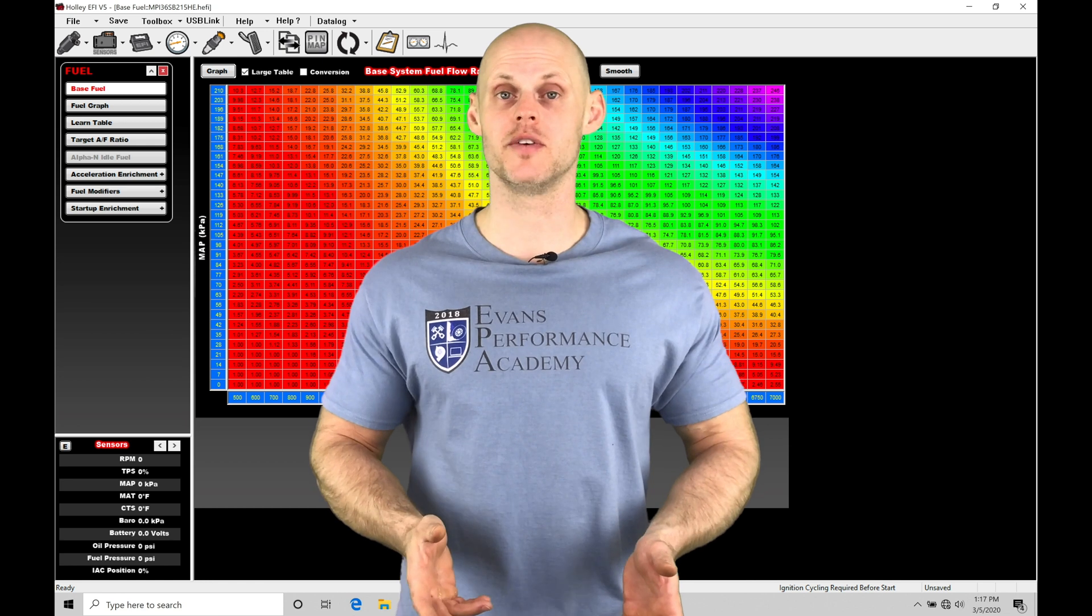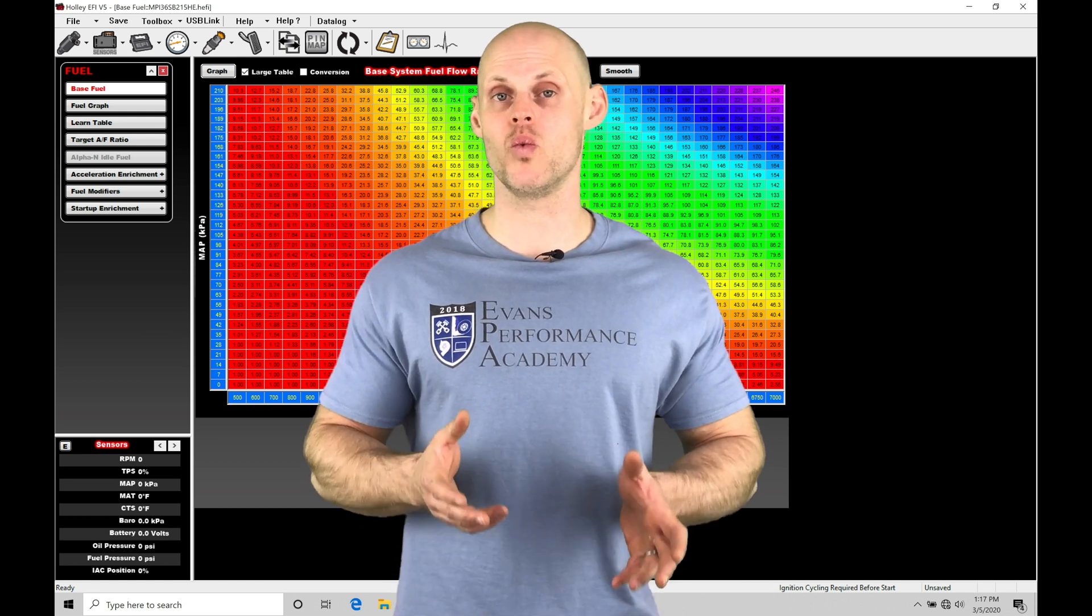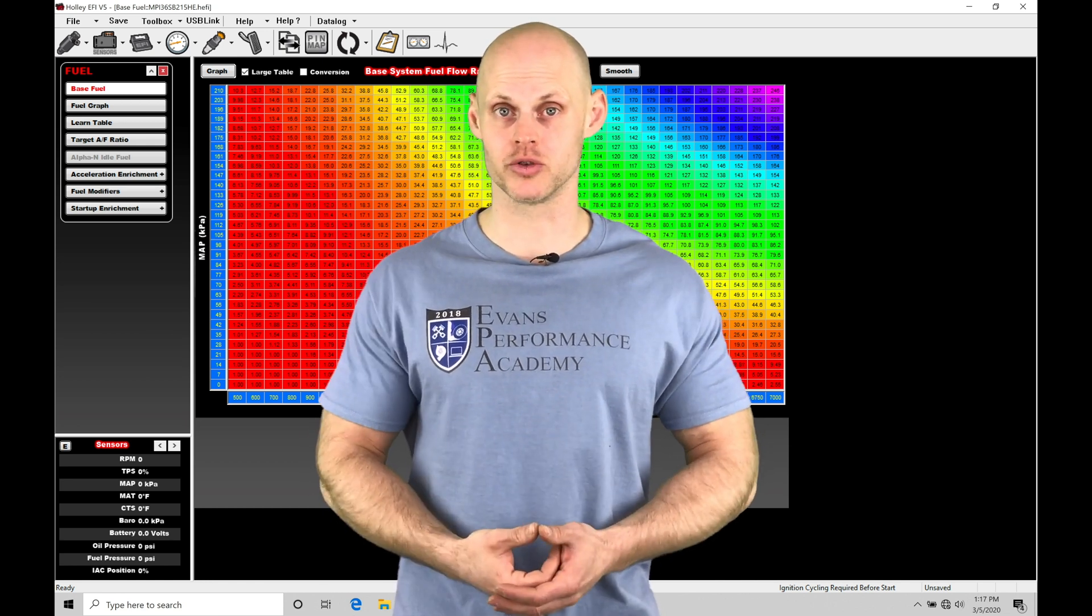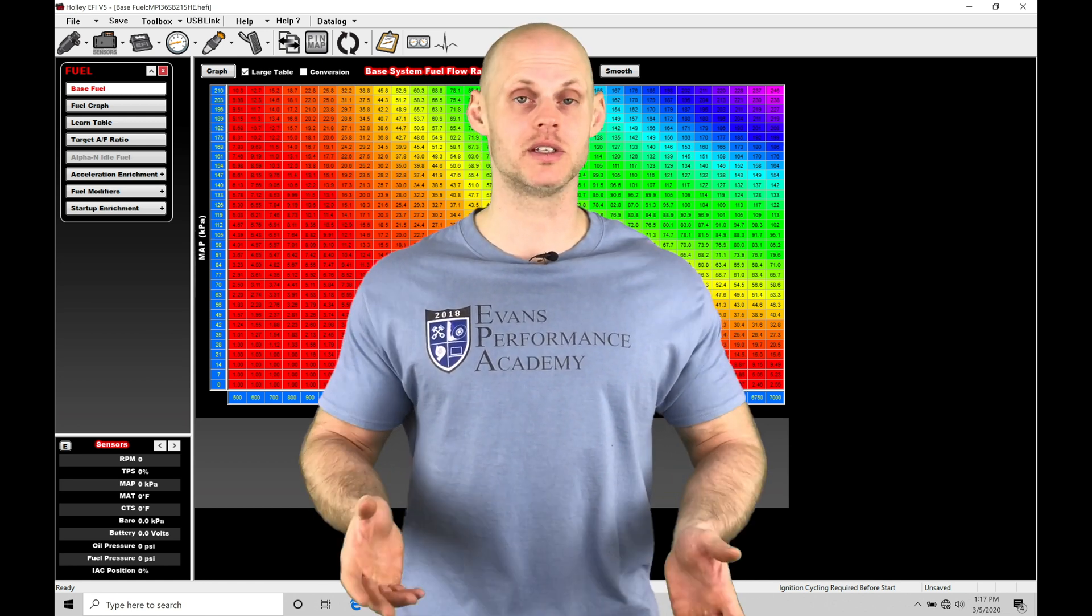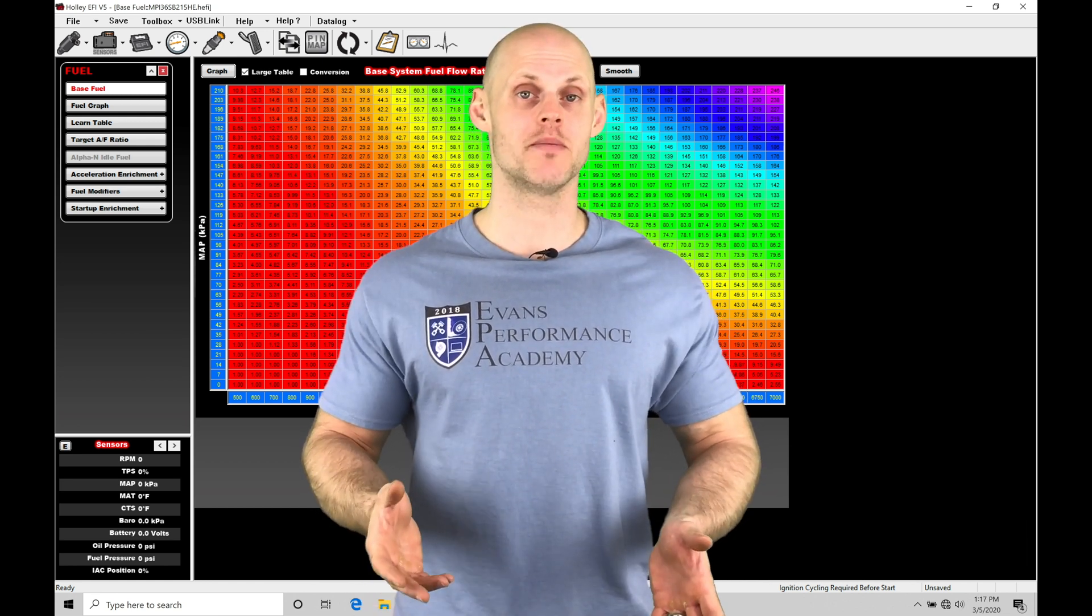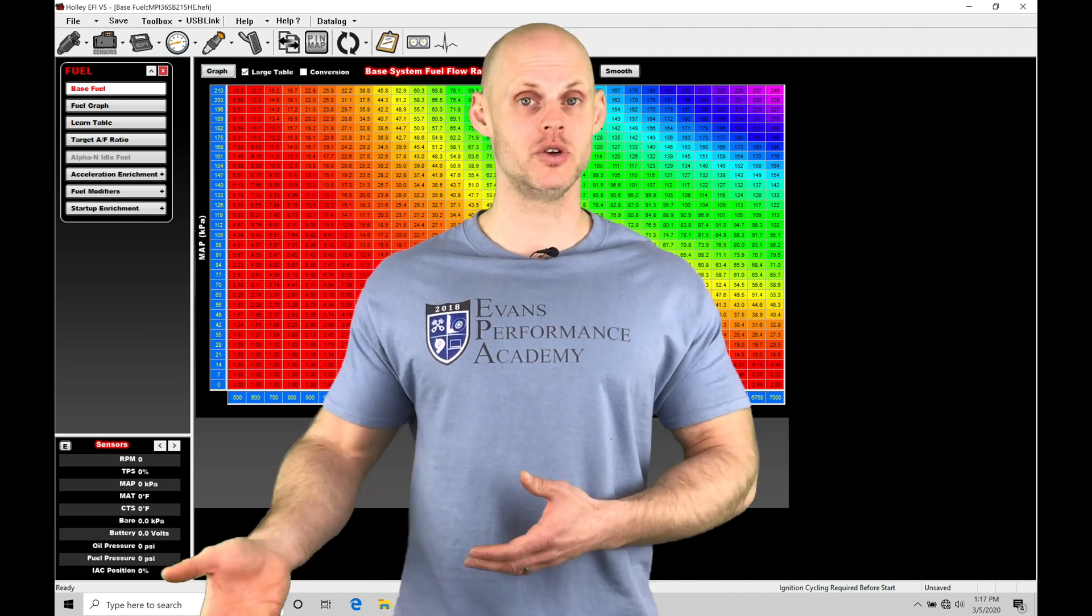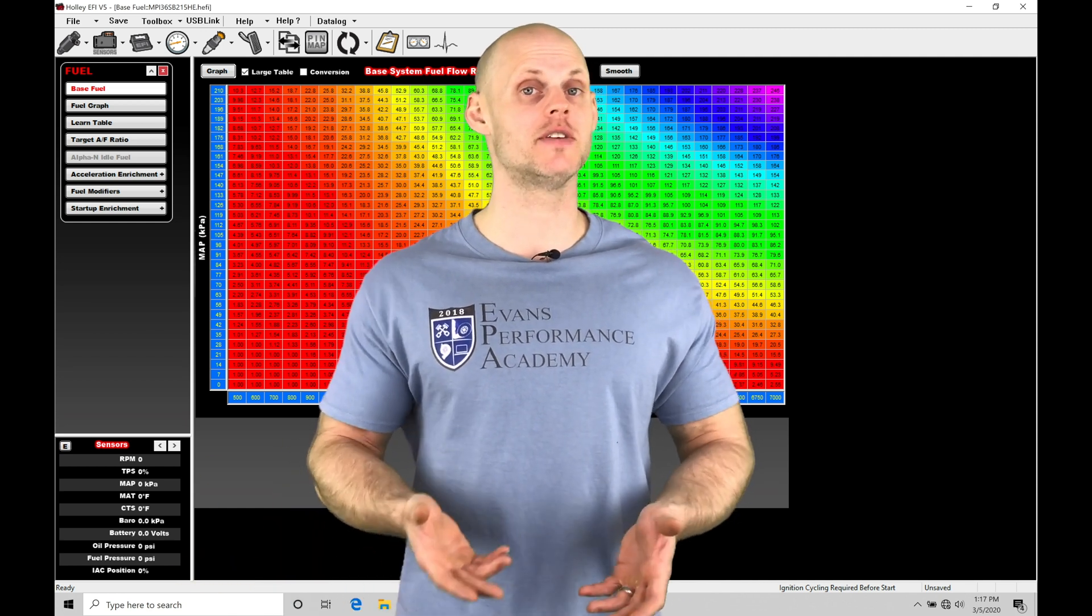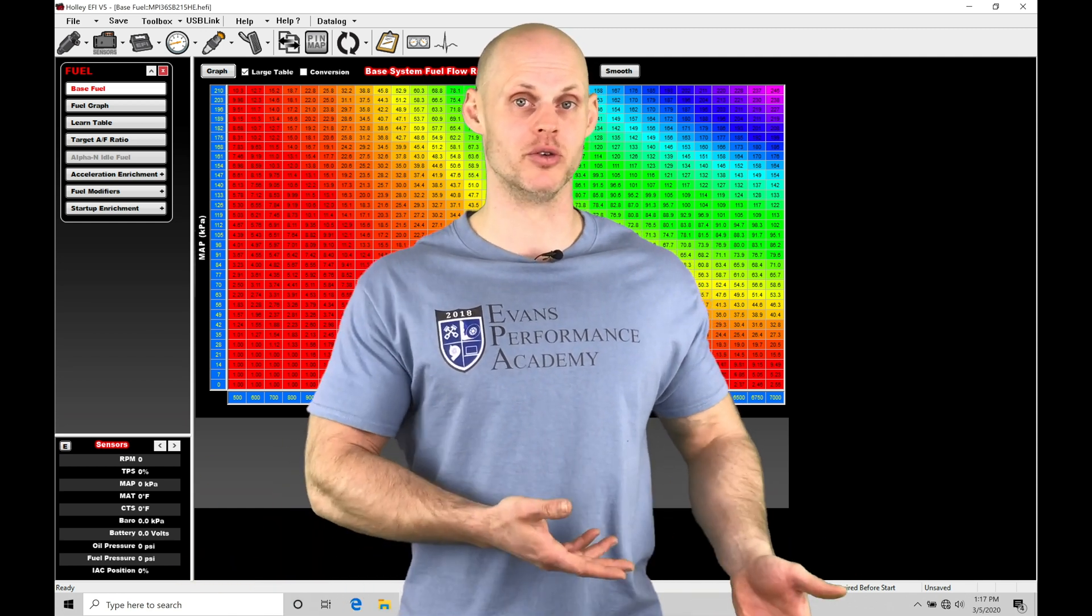In a previous video we went through the open loop style boost control. It was relatively simple where we commanded a certain amount of duty cycle to the boost solenoid and achieved a certain amount of boost.